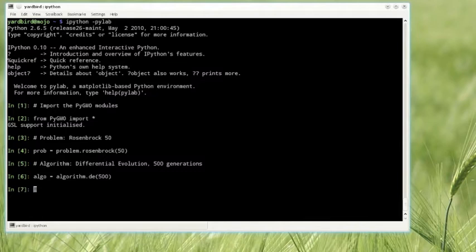Instead of applying differential evolution directly to solve the problem, which in this simple case would probably work, we exploit PyGMO's generalized island model to run several instances in parallel and allow migrations between them. Sounds difficult? Two lines of code.